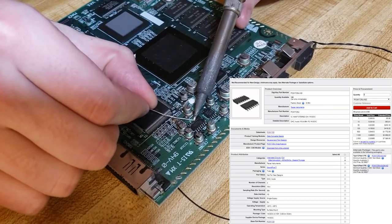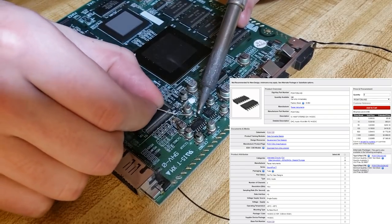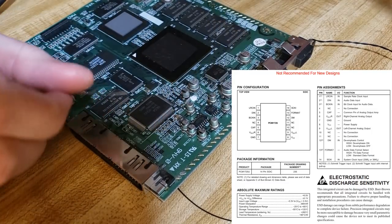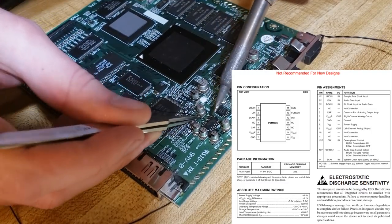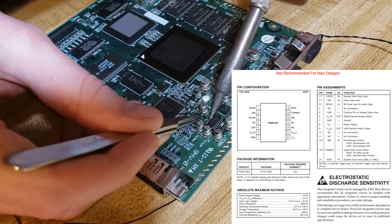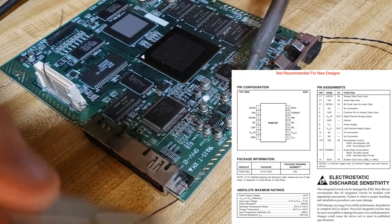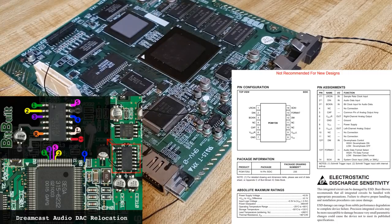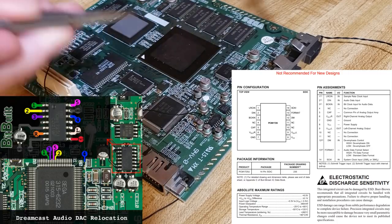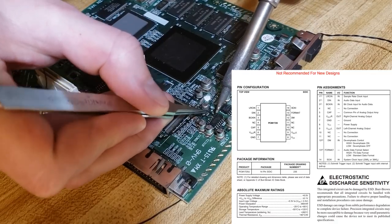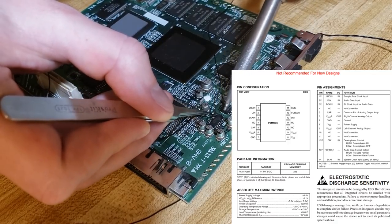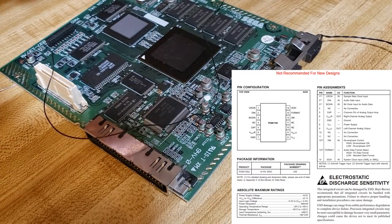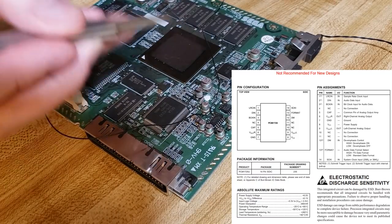The audio DAC on the Dreamcast is actually an off-the-shelf part from Digi-Key, and here I have the datasheet open. We can see the pinout — it tells us exactly where the I2S lines go. It also tells us the format, and we know that the format pin is pulled low, so that means this is a standard data format. This is really good because without doing much work, we already know the Dreamcast is 16-bit audio in a standard data format.